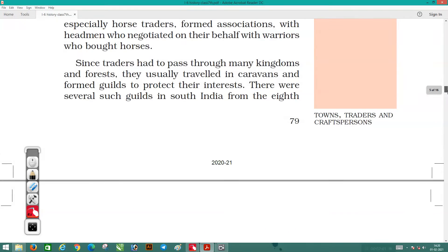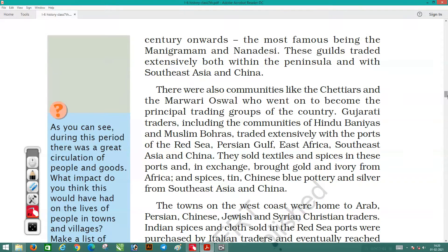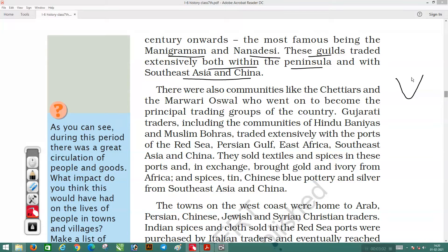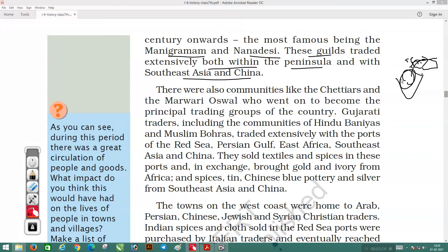From the 8th century onwards, the most famous guilds in South India were the Manigramam and Nana Desi. These guilds traded extensively both within the peninsula and with South East Asia and China. They did business from India all the way to the other parts of Asia — South East Asia and China.